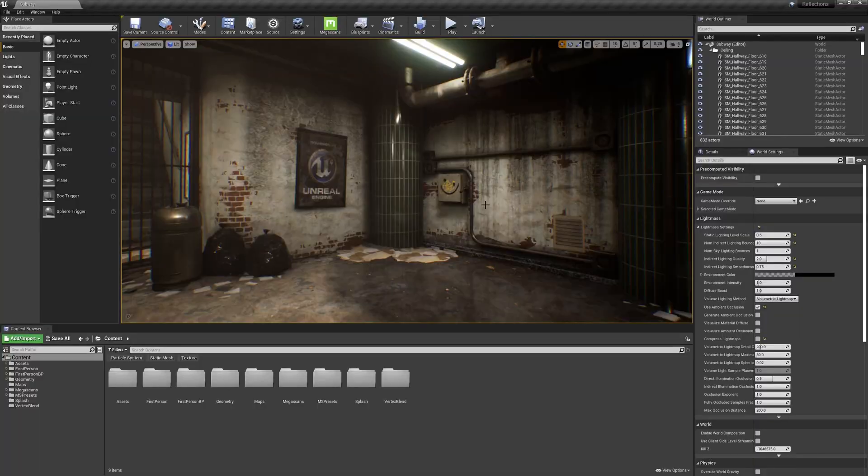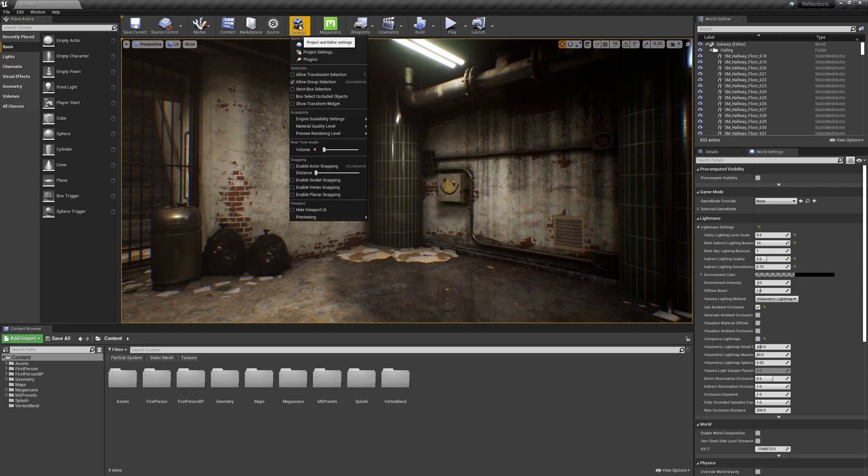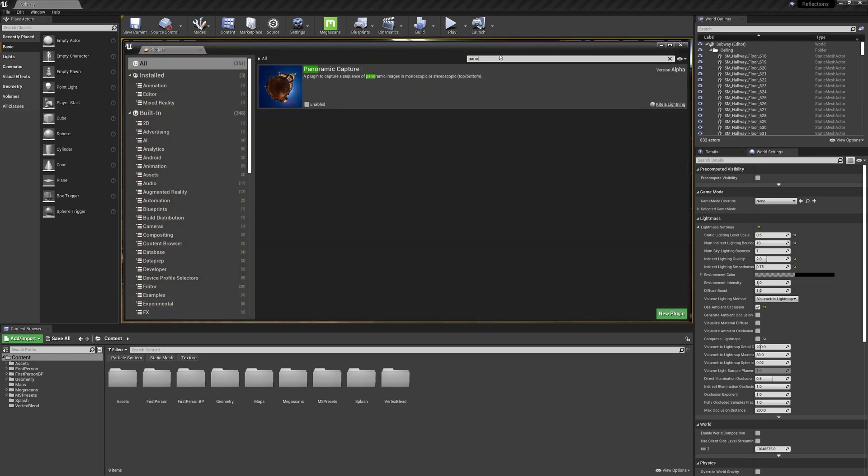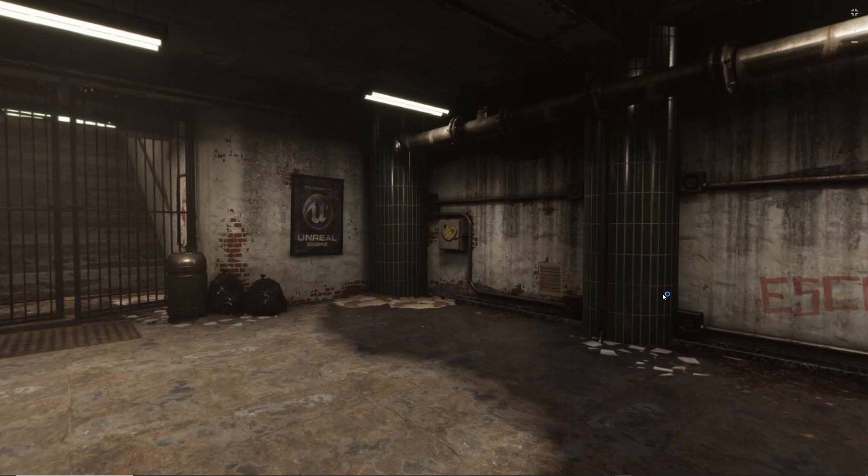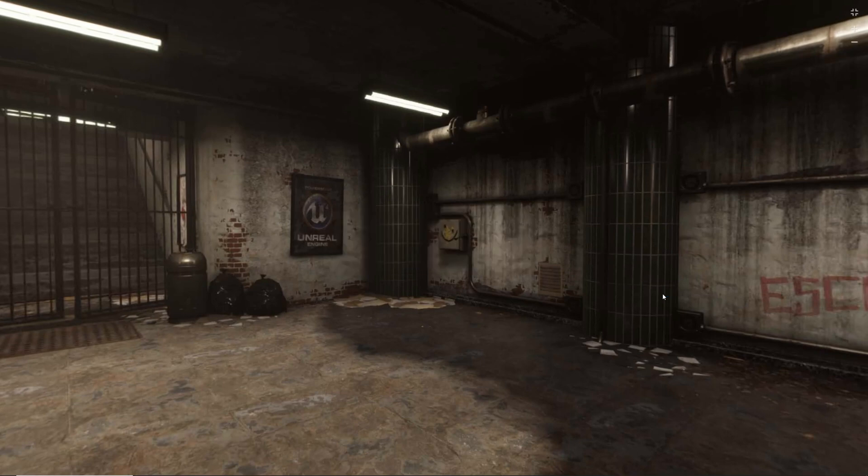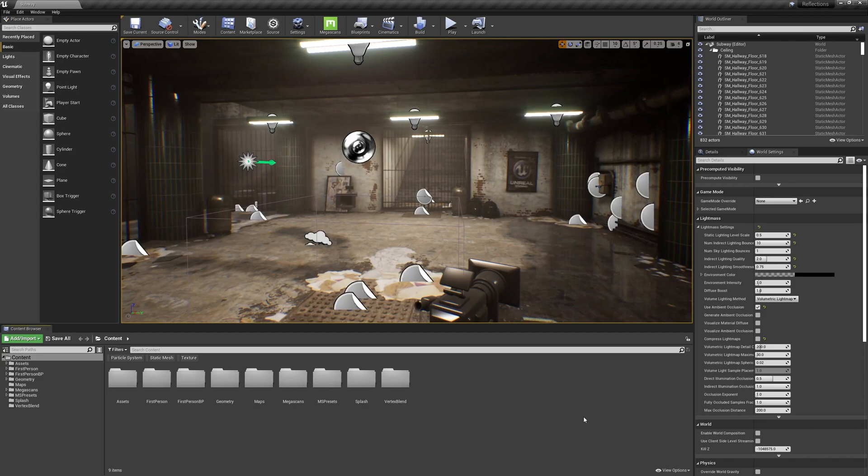To create this, let's go to Unreal. The first thing we need to do is activate the plugin. So I'm going to click on Settings, Plugins, and I'm going to type in Pano. I'll hit the Enable checkbox and restart the editor now. Wait for the editor to restart, and I can close the Plugins window.